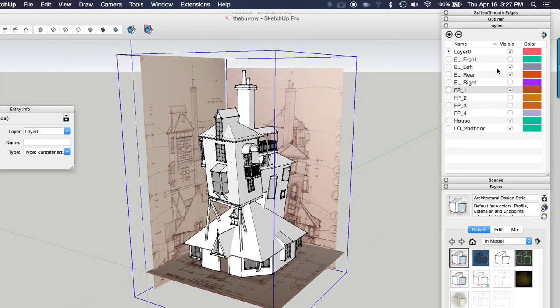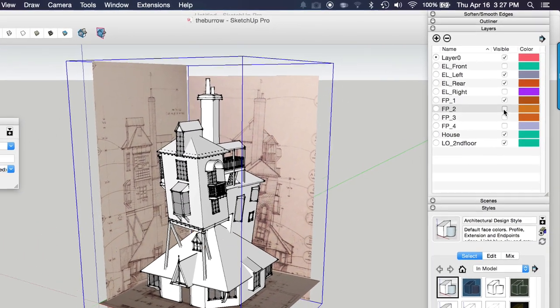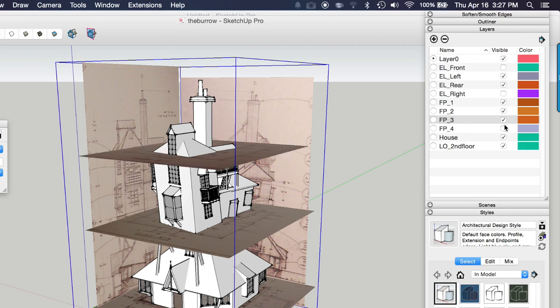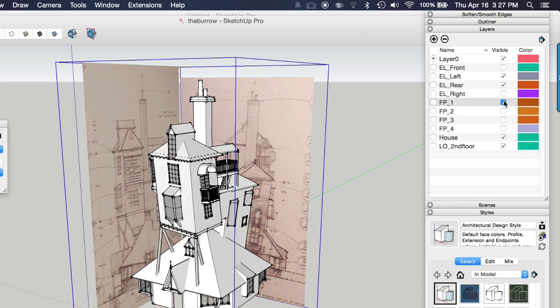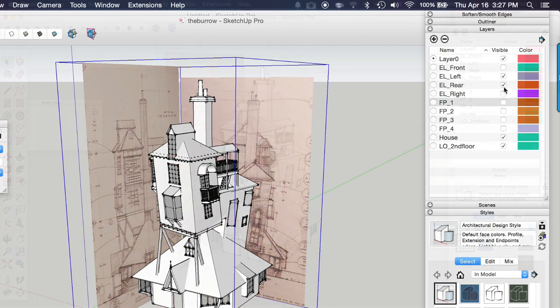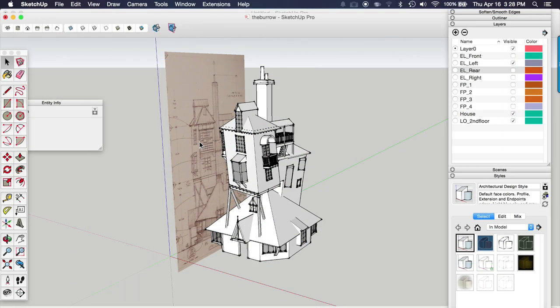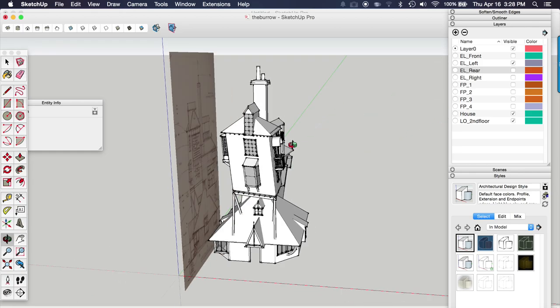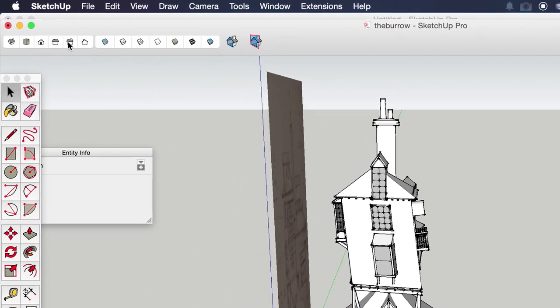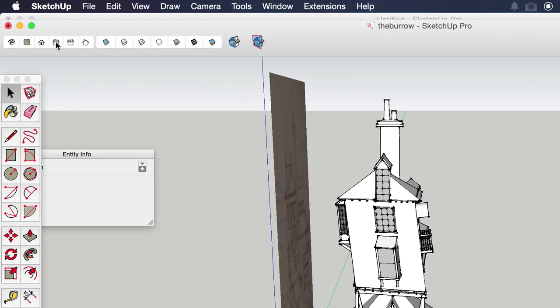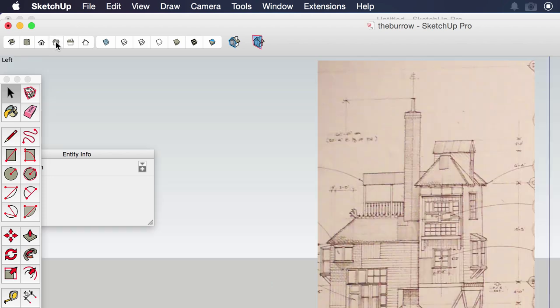I have each plan and elevation on its own layer so I can turn it on and off as needed. The way I use these plans and elevations is I would align the camera to a certain view.